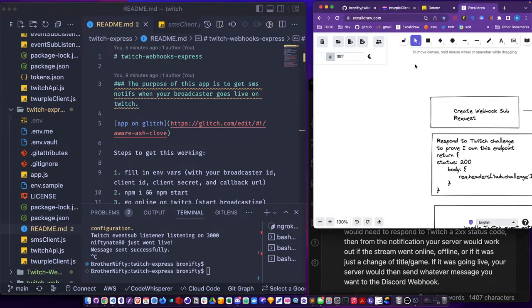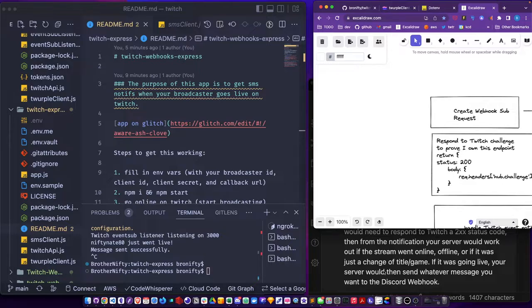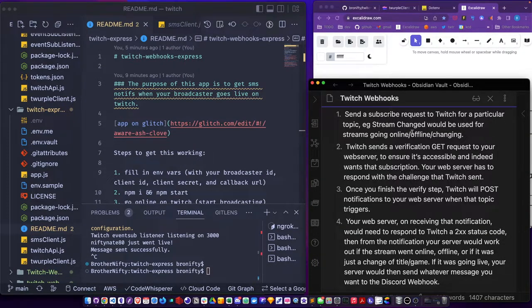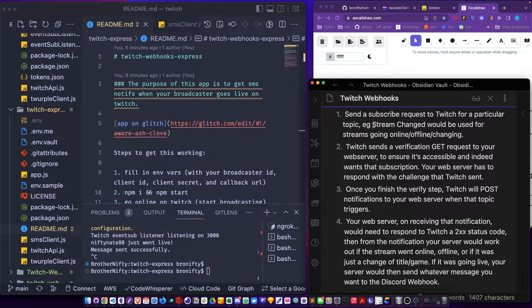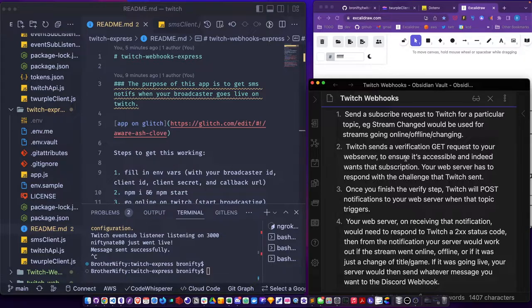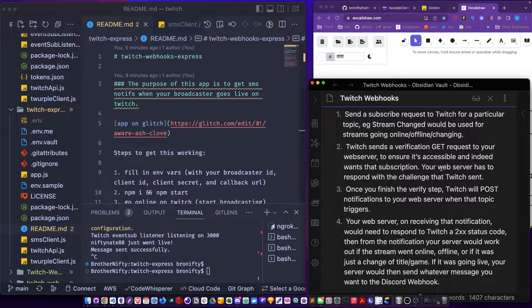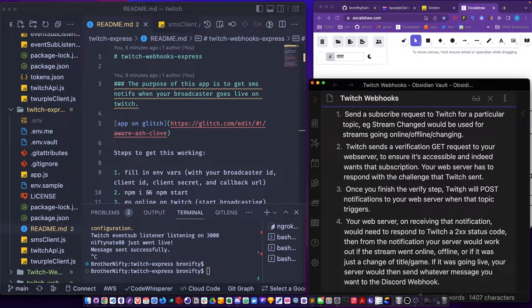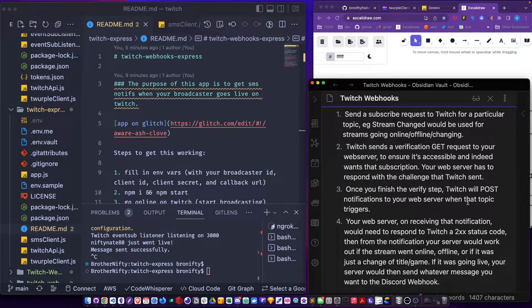Let's see how the Twitch dev explains it. He says send a subscribe request to Twitch for a particular topic and then Twitch sends a verification GET request to your server to ensure it's successful. You have to respond with the challenge. Once you finish the verify step, Twitch will POST notifications to your server when the topic triggers.